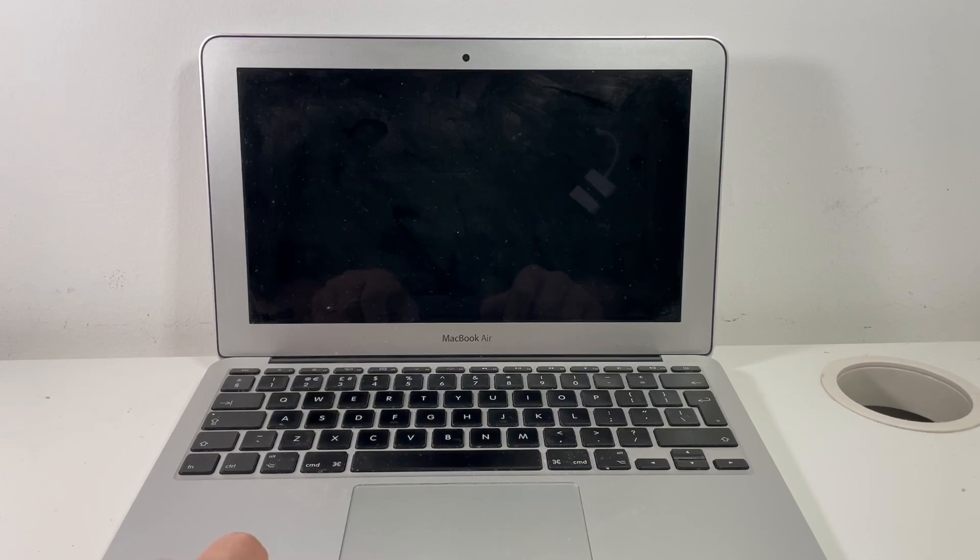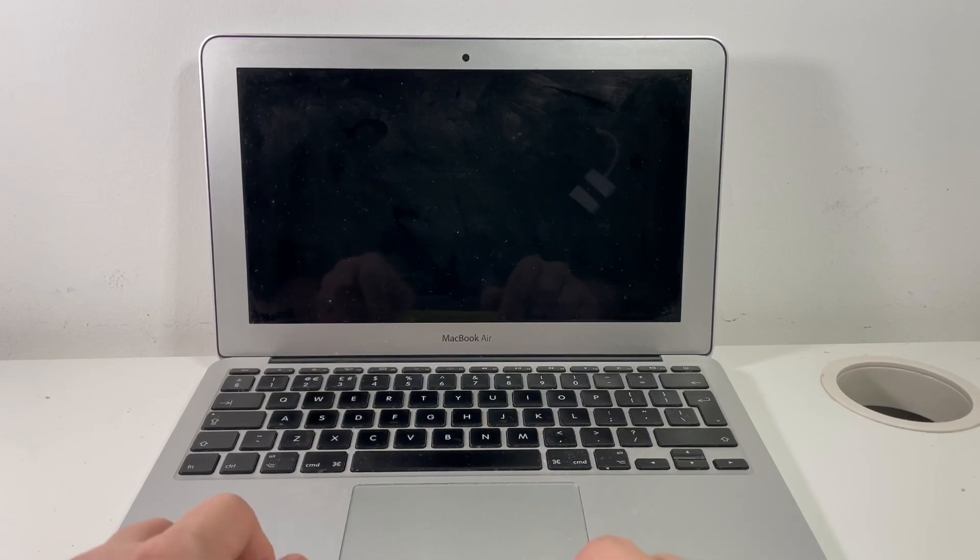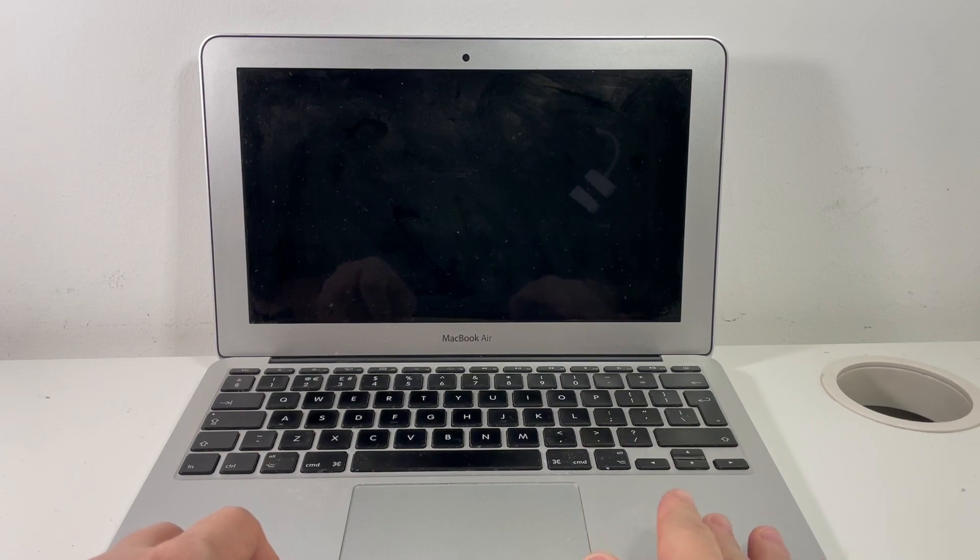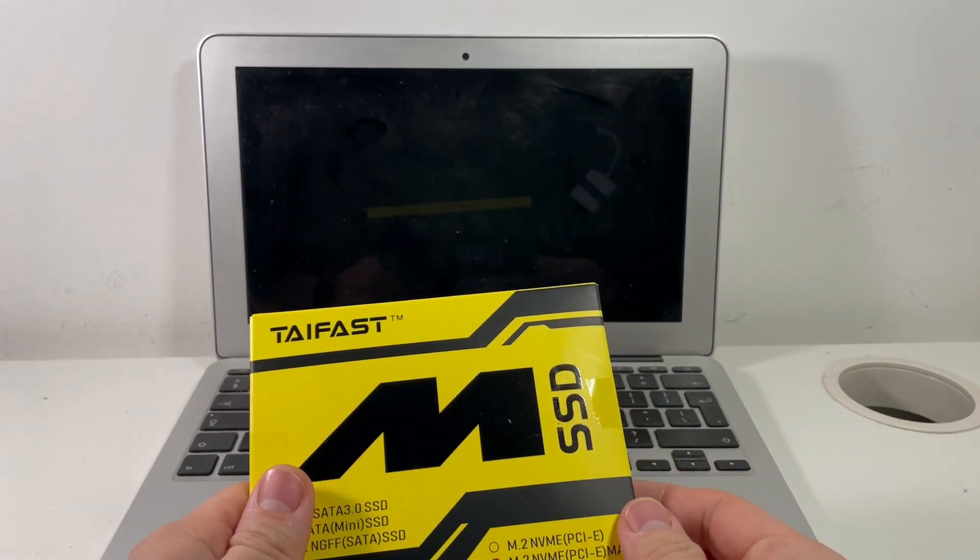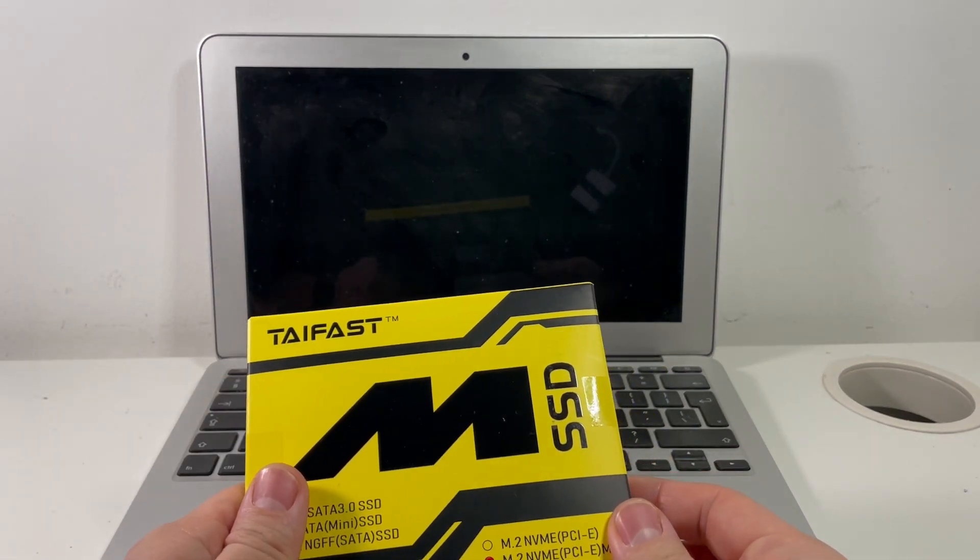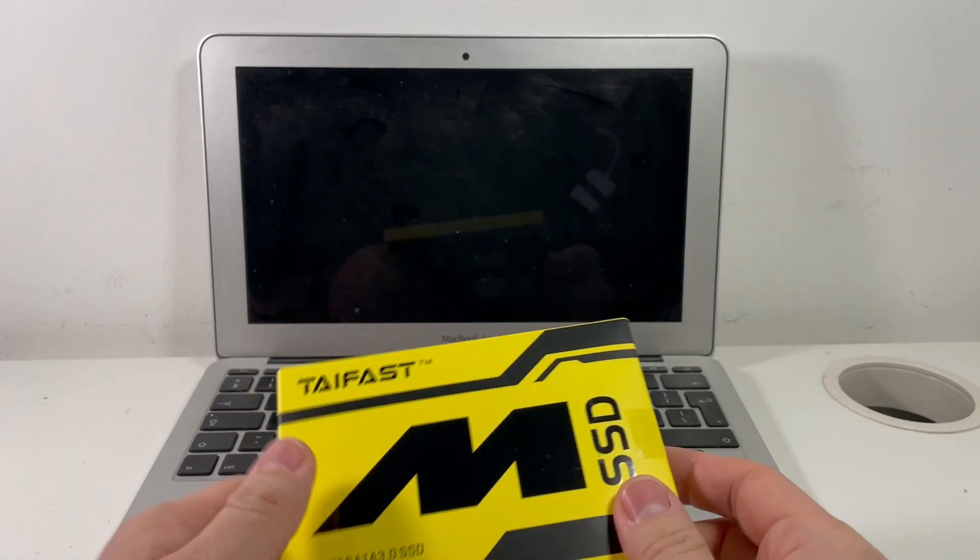Hi there, this is Andrew Tsai and welcome to my YouTube channel. Today I'm going to be looking at this MacBook Air early 2015 11-inch and I'm going to be installing this Tyfast solid-state drive into this computer.